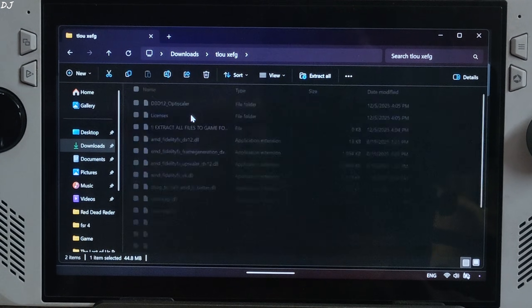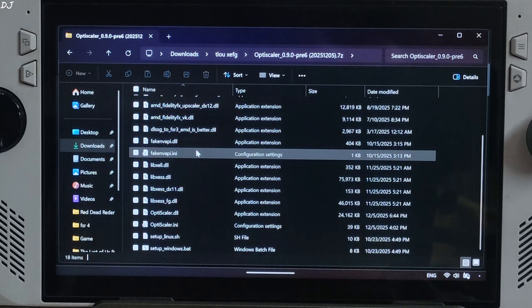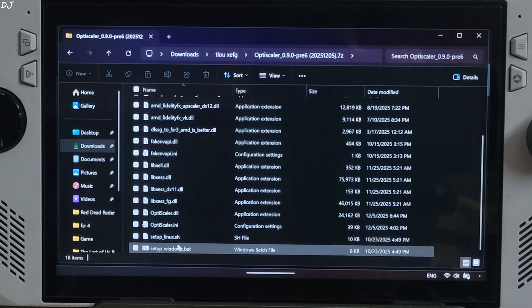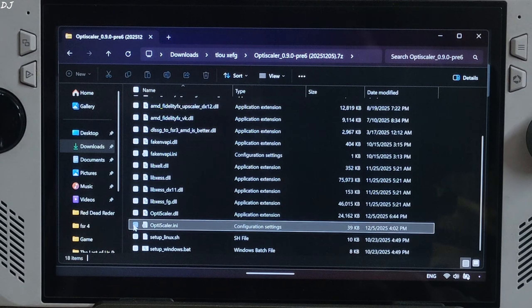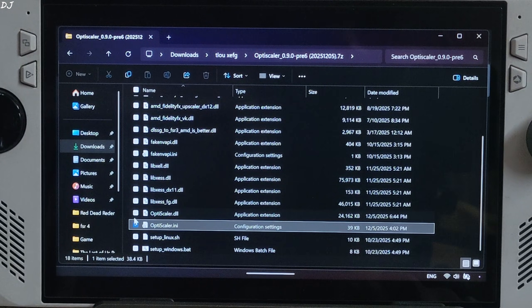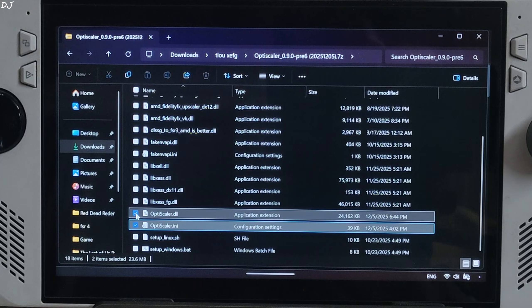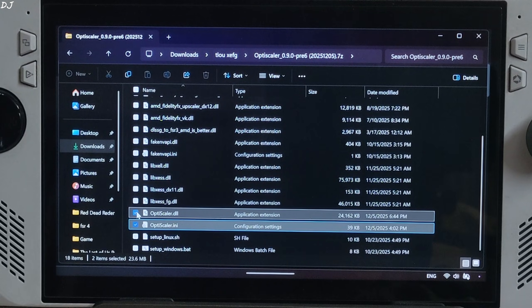Open its archive file. Select the highlighted files: OptiScaler.ini, the mod's configuration file, OptiScaler.dll, the mod loader file, libxess_fg.dll.